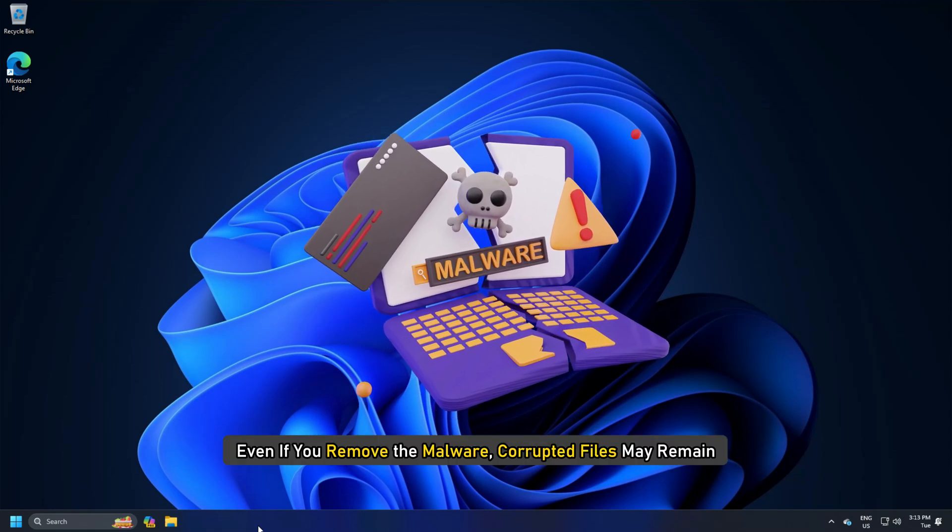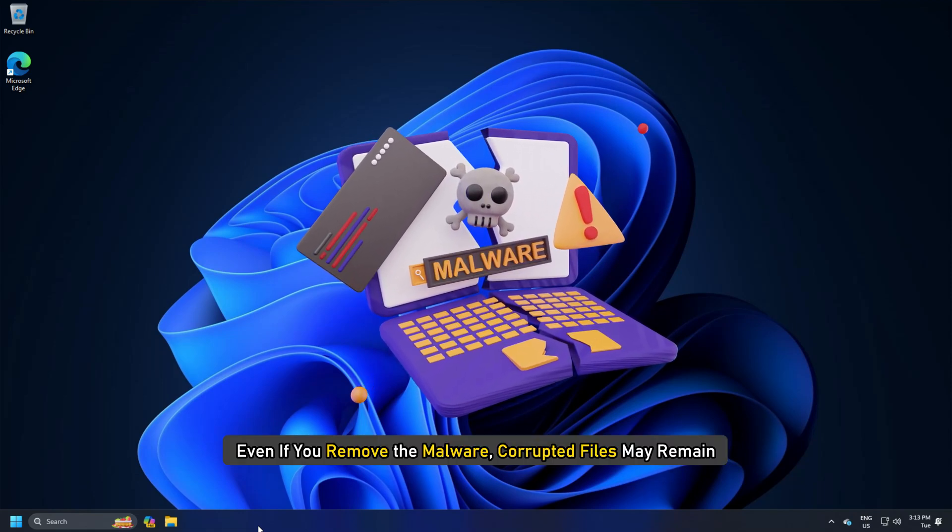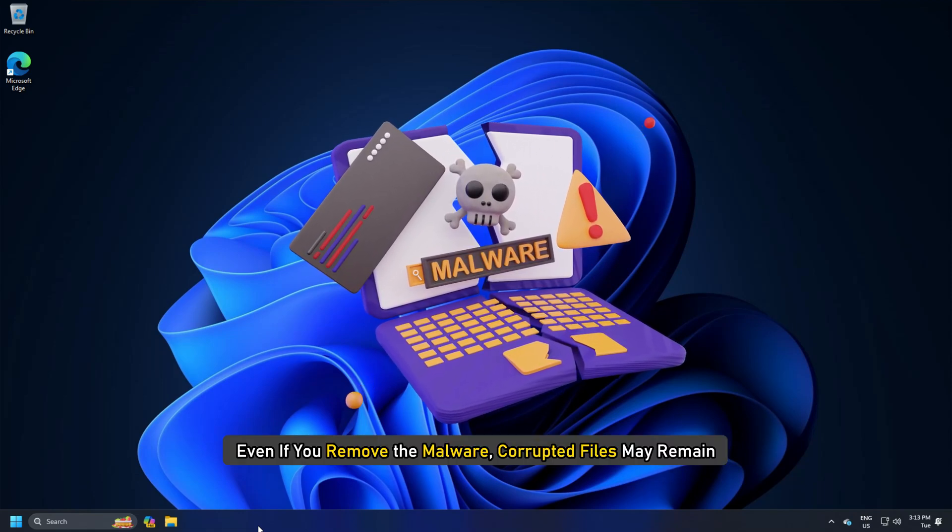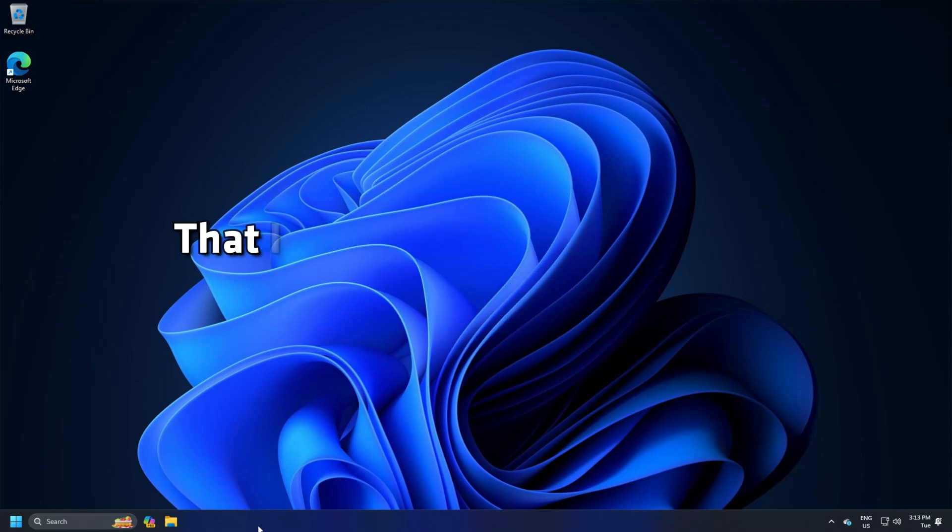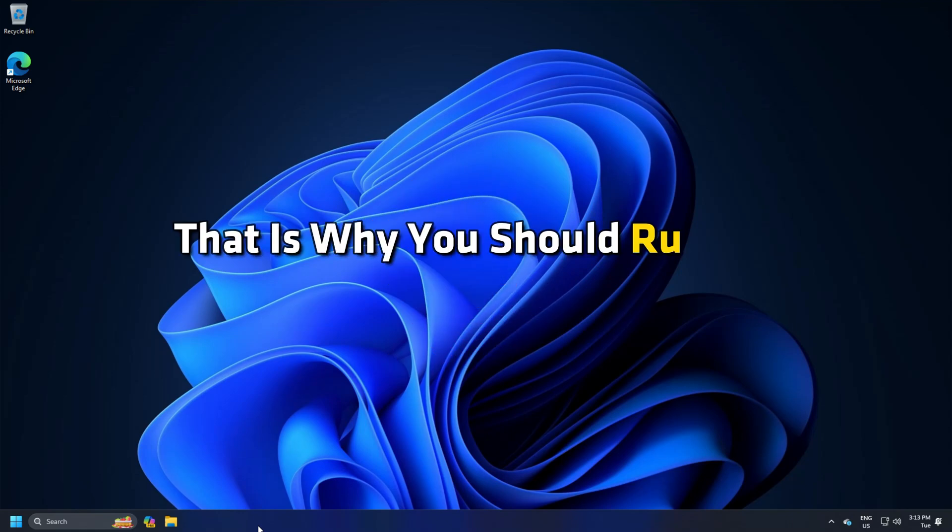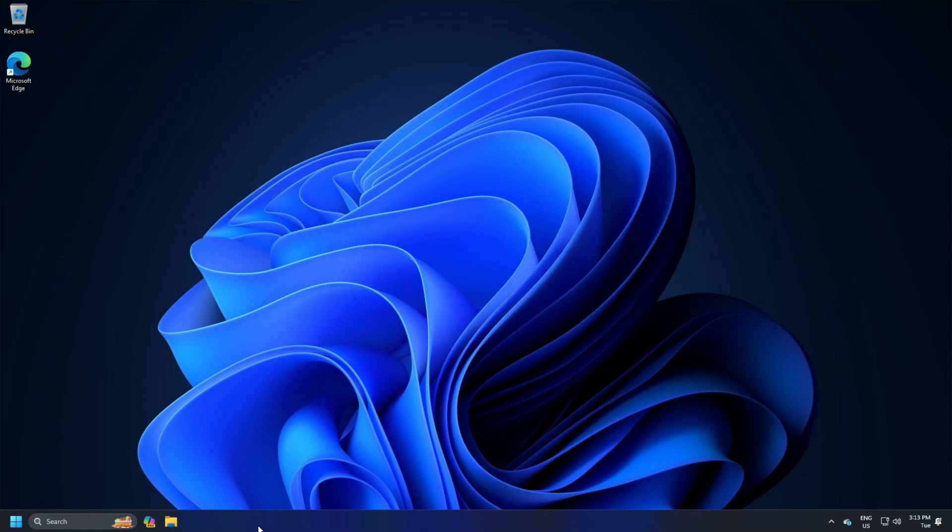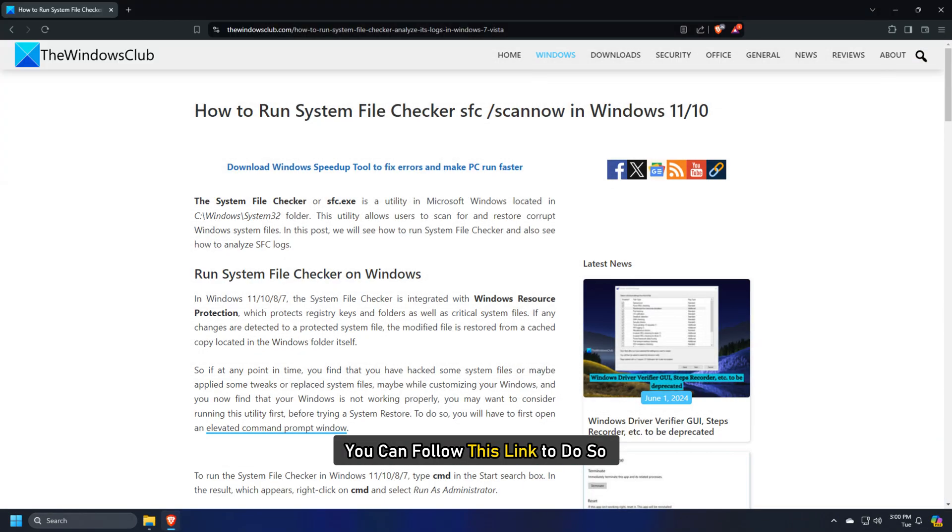Even if you remove the malware, corrupted files may remain. That is why you should run the system file checker. You can follow this link to do so.